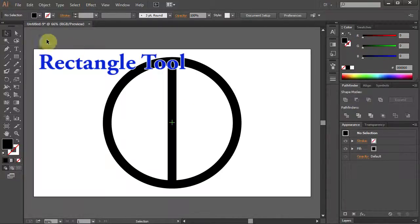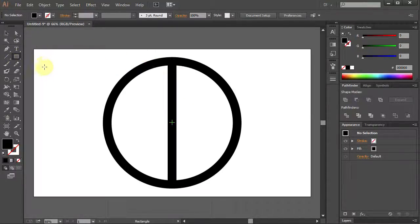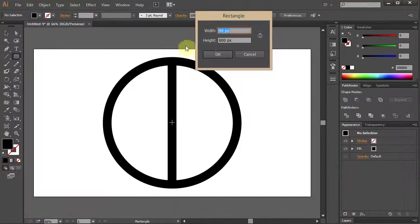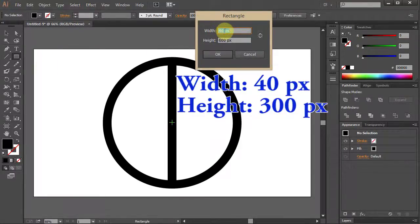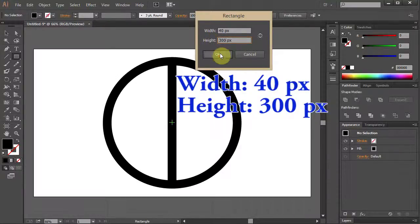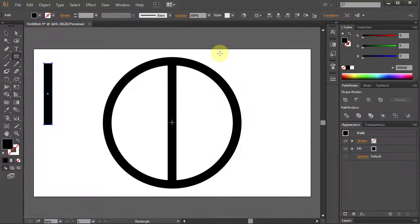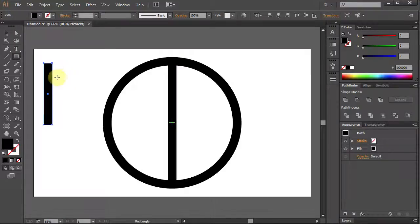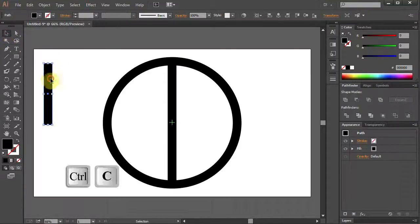Go to the Rectangle tool again. Click on the Artboard but this time type 40 for the width and 300 for the height. Click OK. Select the Rectangle.